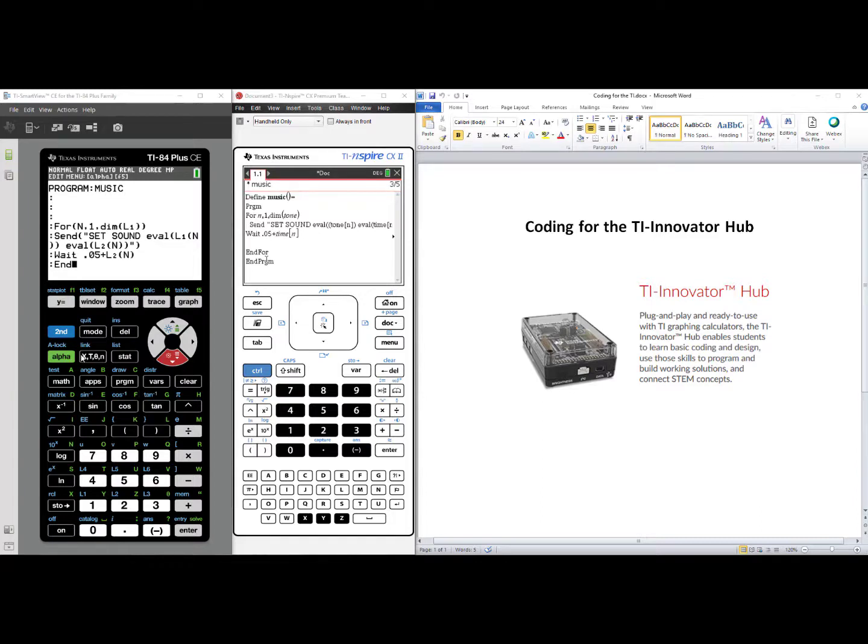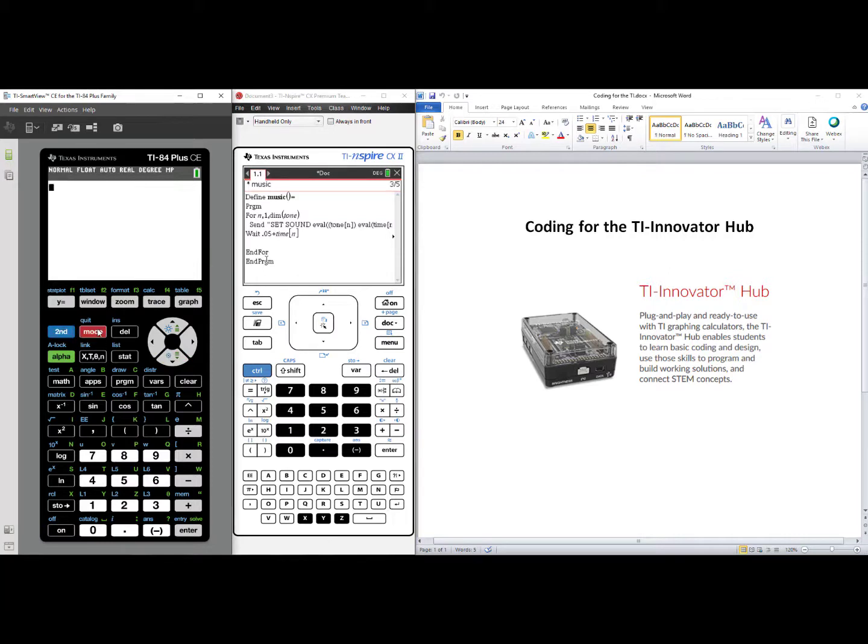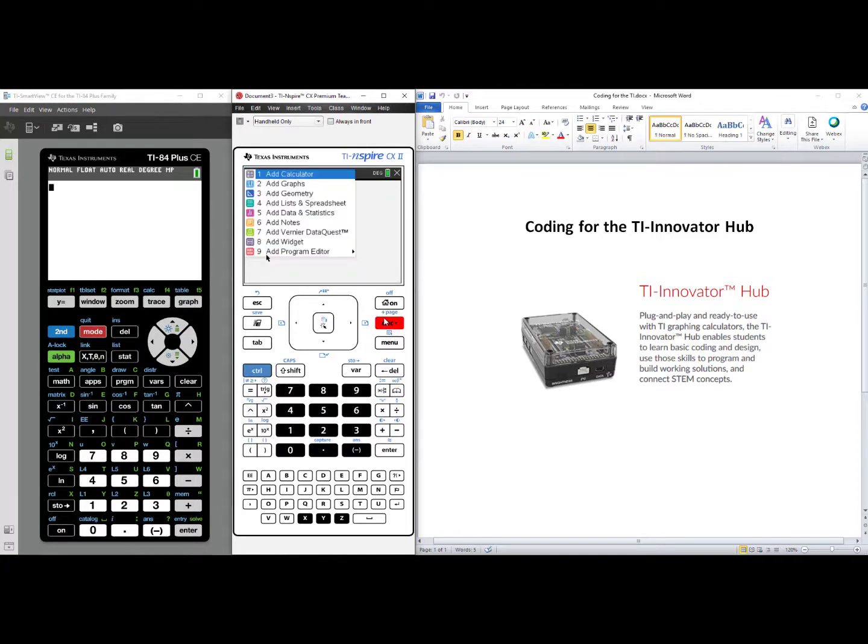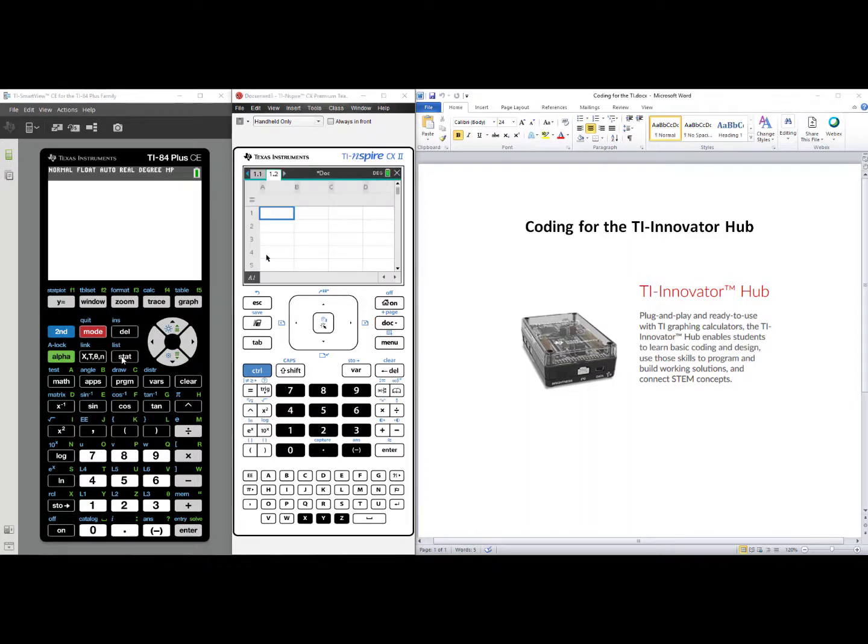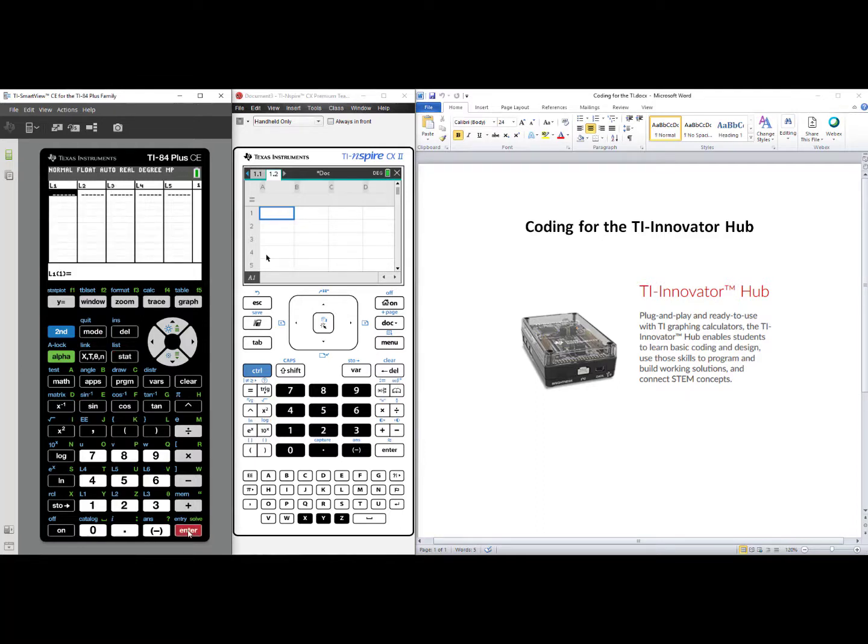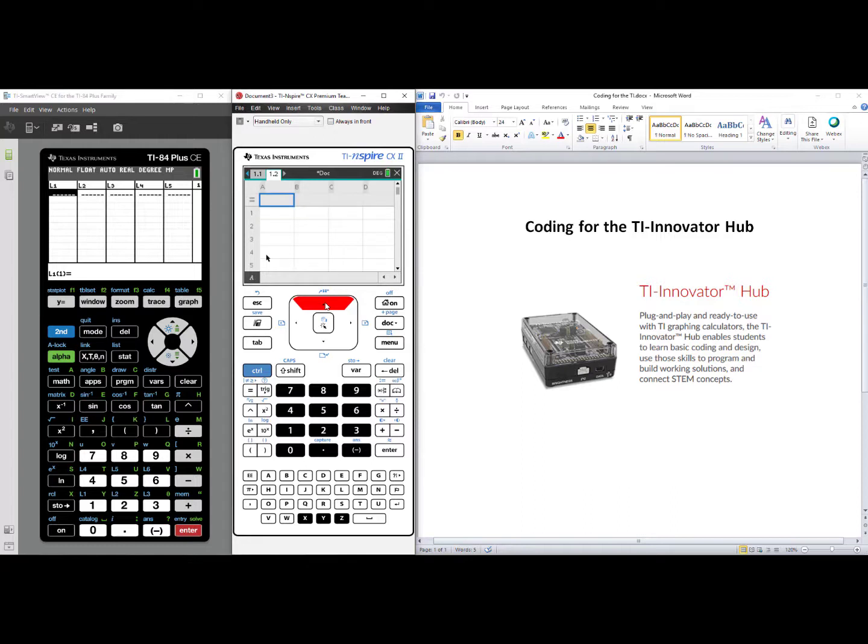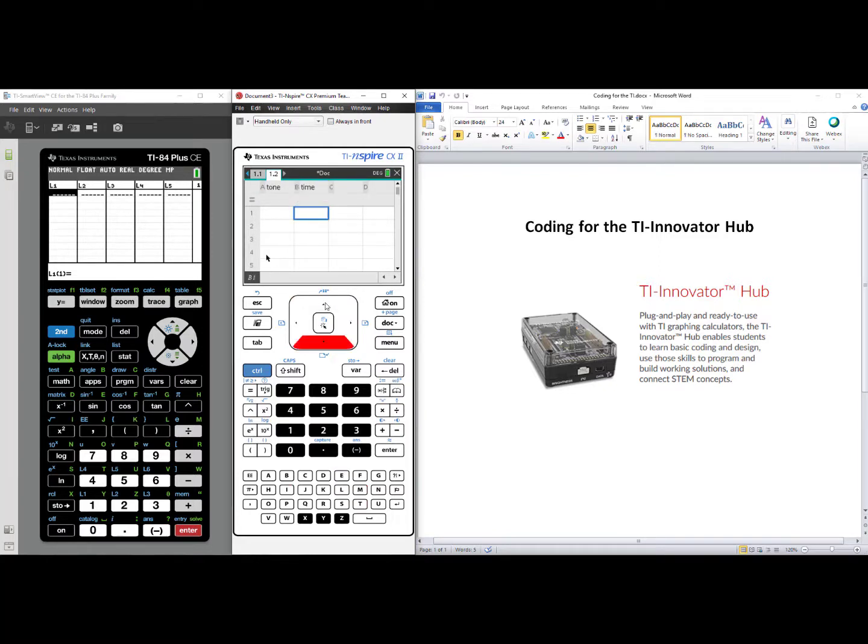For the TI-84 plus CE to save your work, press Second, Mode, that's your Quit. On the TI-inspire technology, we're going to add another page, Control, Dock to add a page, and we're going to choose number four, Add List and Spreadsheet. On the TI-84 plus CE, you'll press Stat, and then select number one, Edit. List one will be your Tone or Frequency. List two will be the duration of each note. For the TI-inspire technology, you have to label Tone and Time.